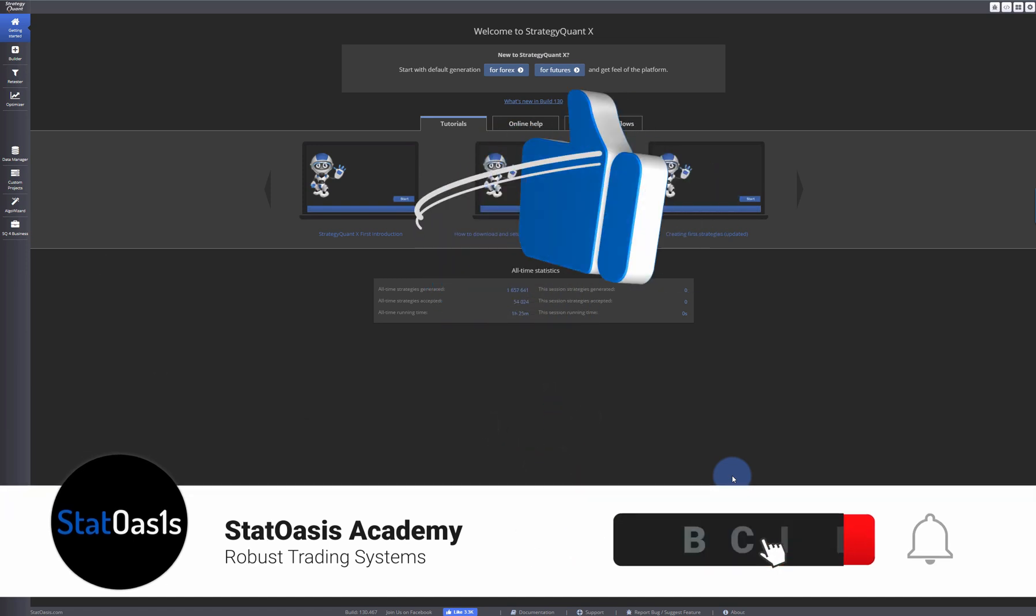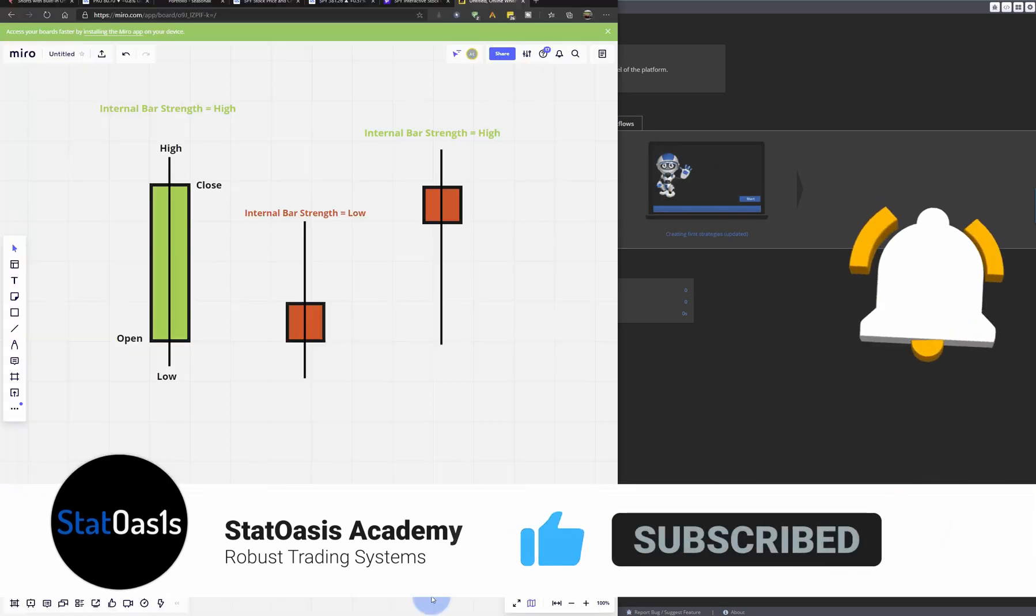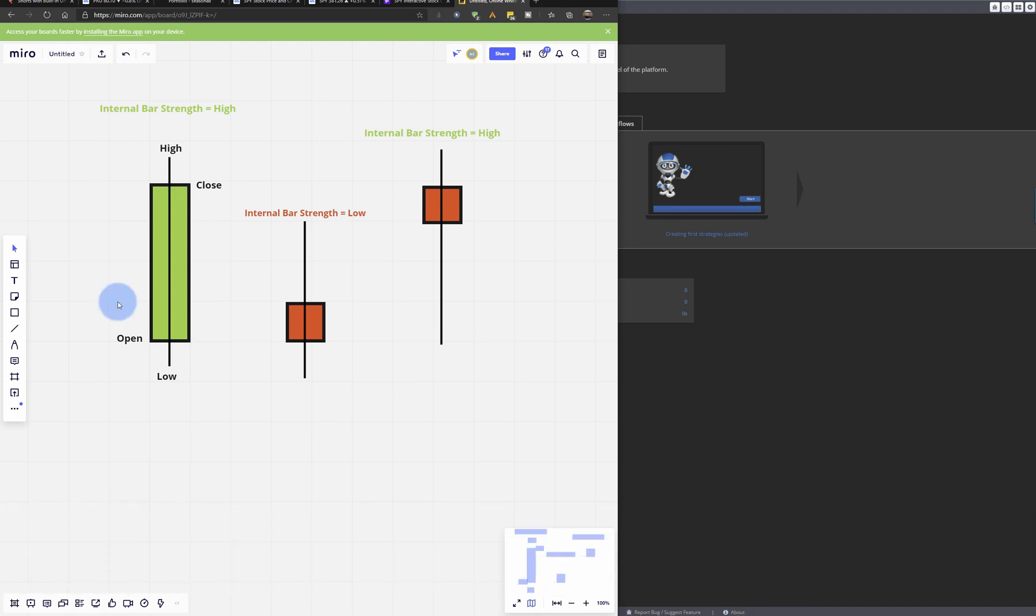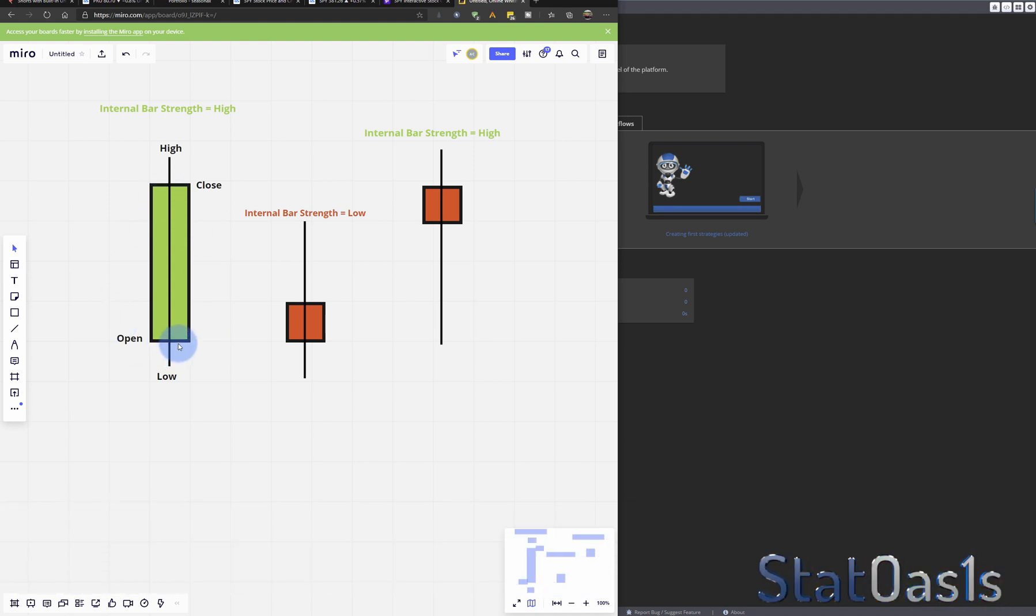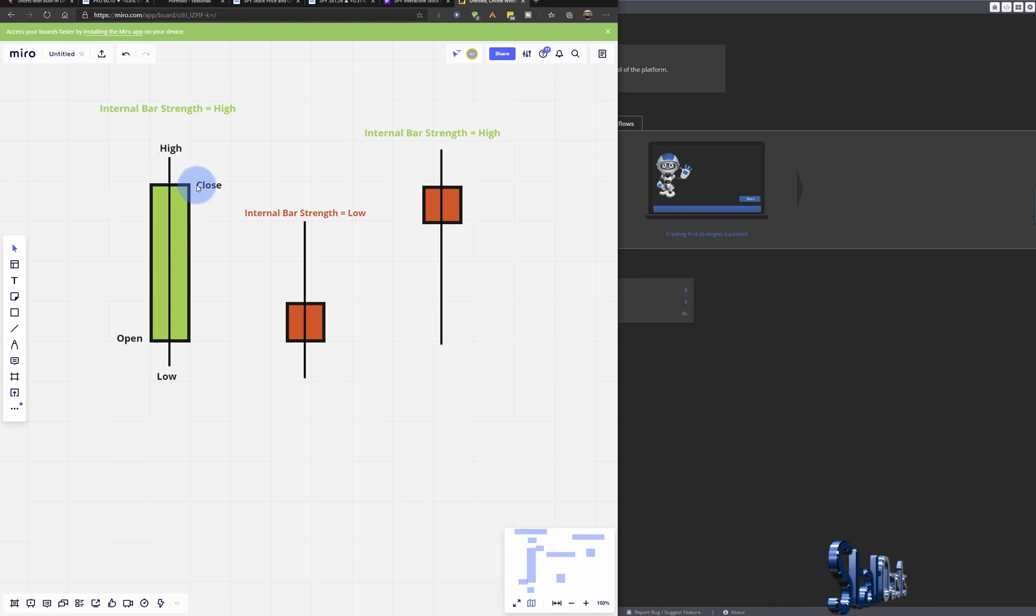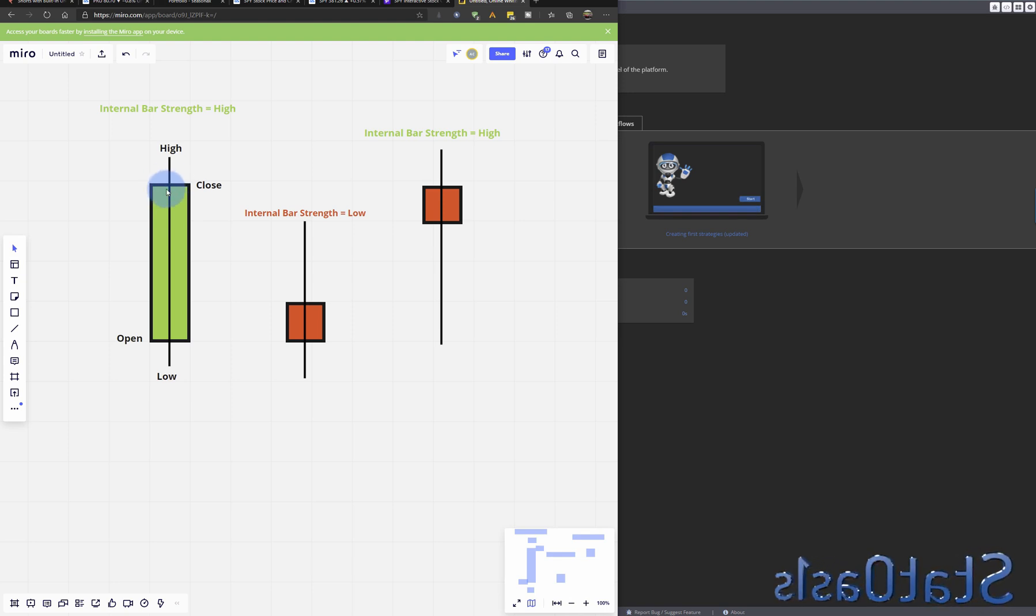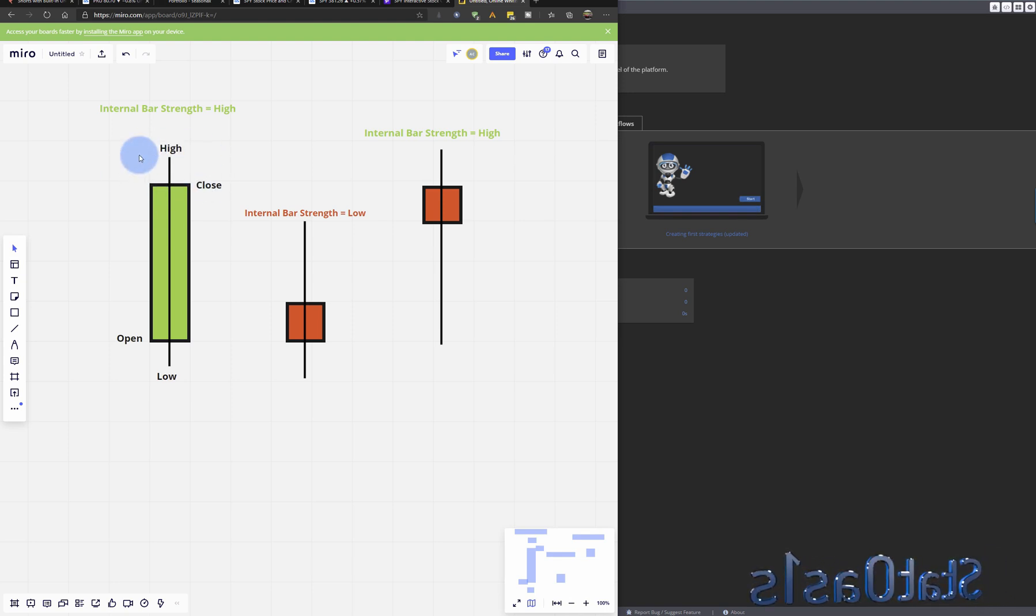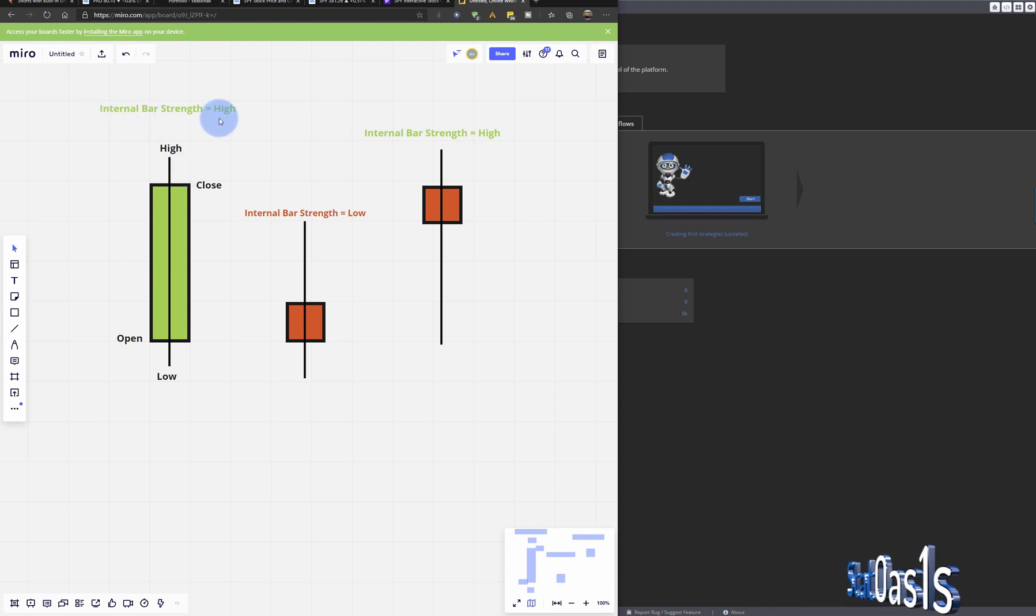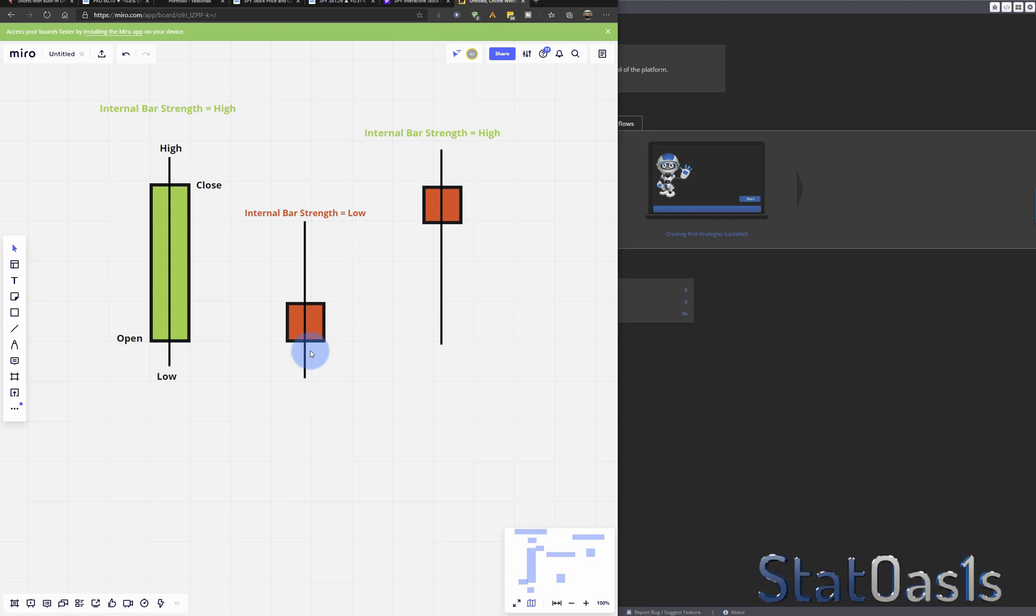First of all, I'm going to describe it in case you don't know. This is the normal candlestick bar of any financial instrument: open, high, close, and low. So if the close closes in the upper quarter, that's considered a higher bar strength, and if it closes at the bottom, it's considered a low bar strength.